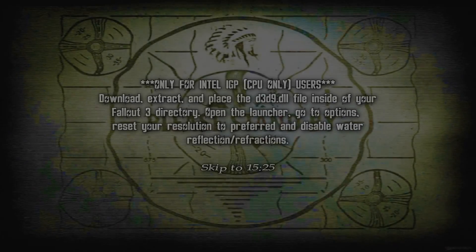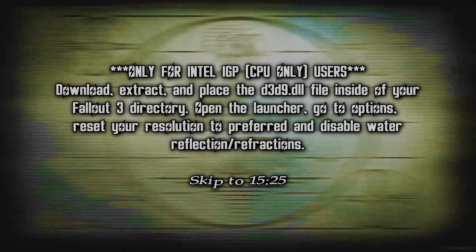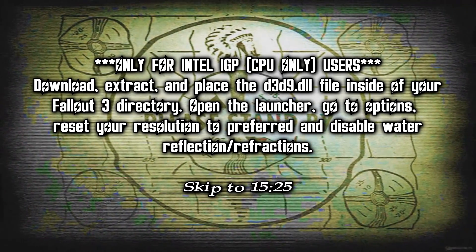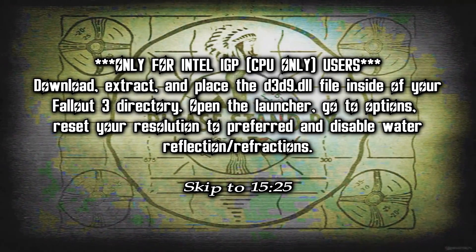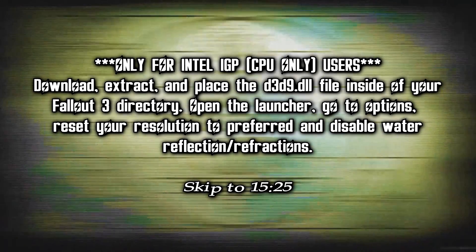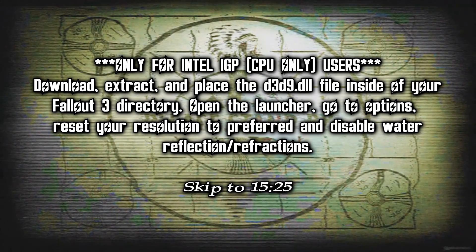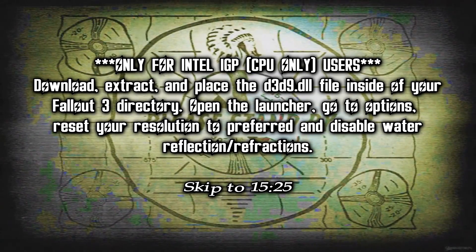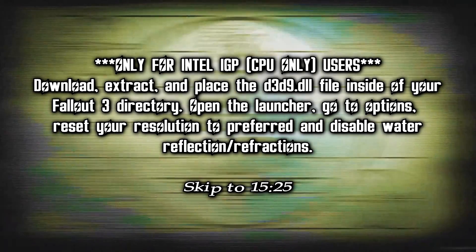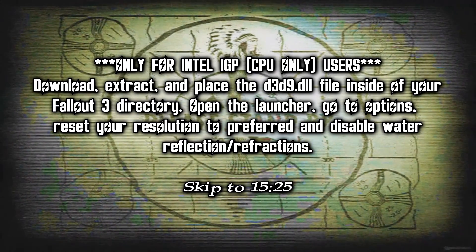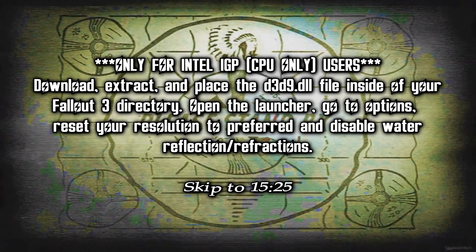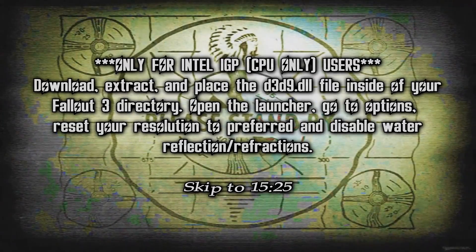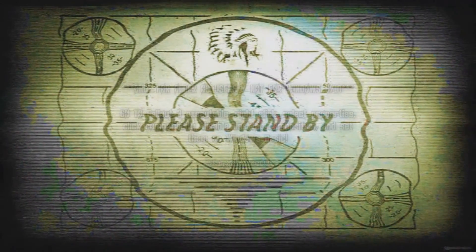The following step is for those using Intel CPU integrated graphics. Go to the Intel HD Graphics Bypass link in the description, download the file, extract it, and you'll get a d3d9.dll file. Place it in the Fallout 3 directory where the executables are. Then reset your resolution in the launcher and uncheck Water Reflections/Refractions for performance. Exit the launcher and launch through Mod Organizer.